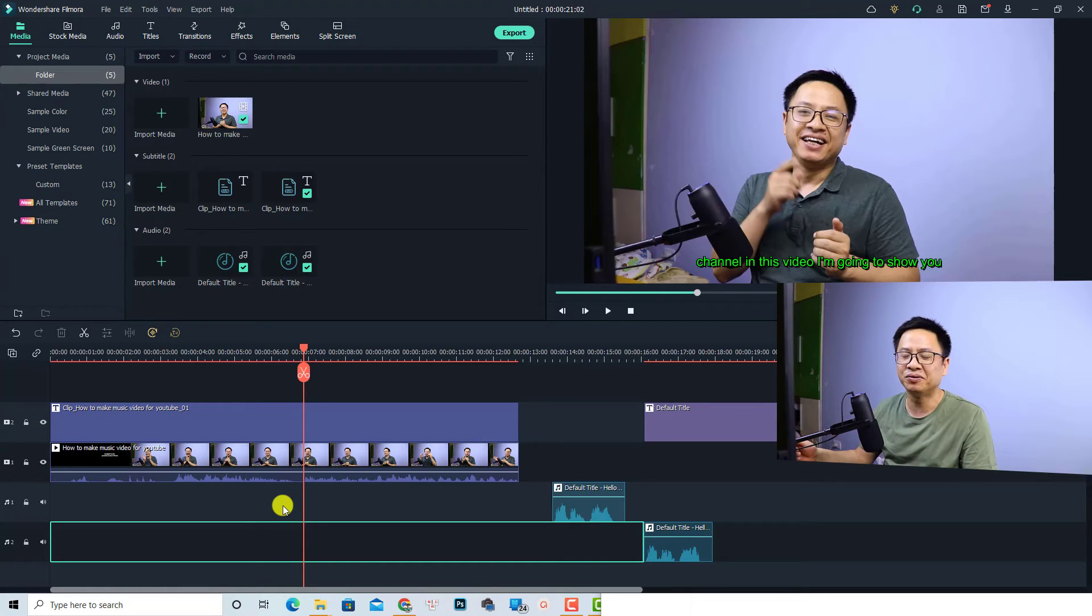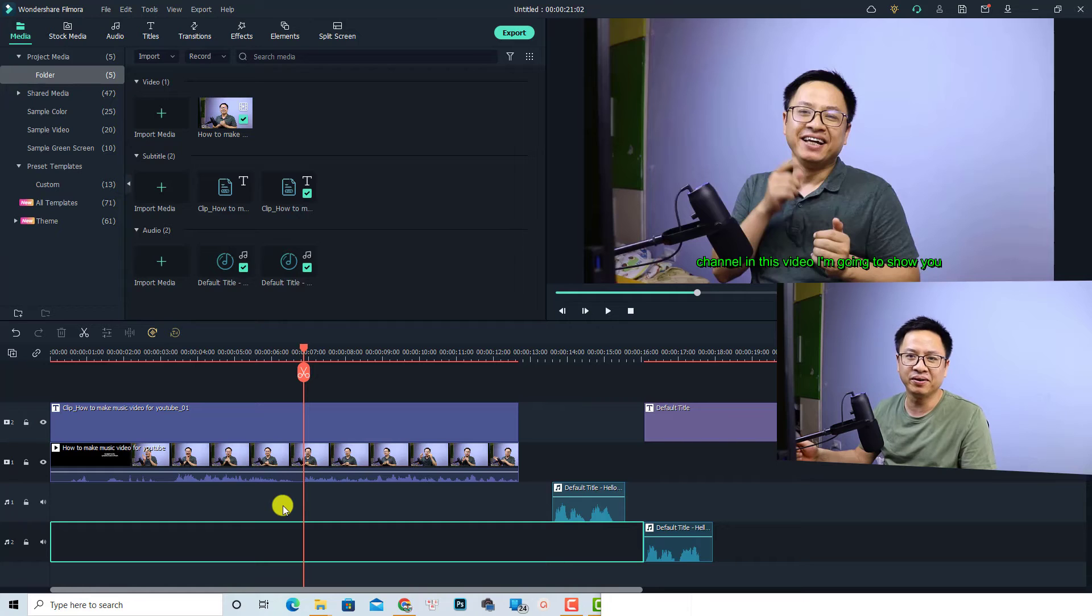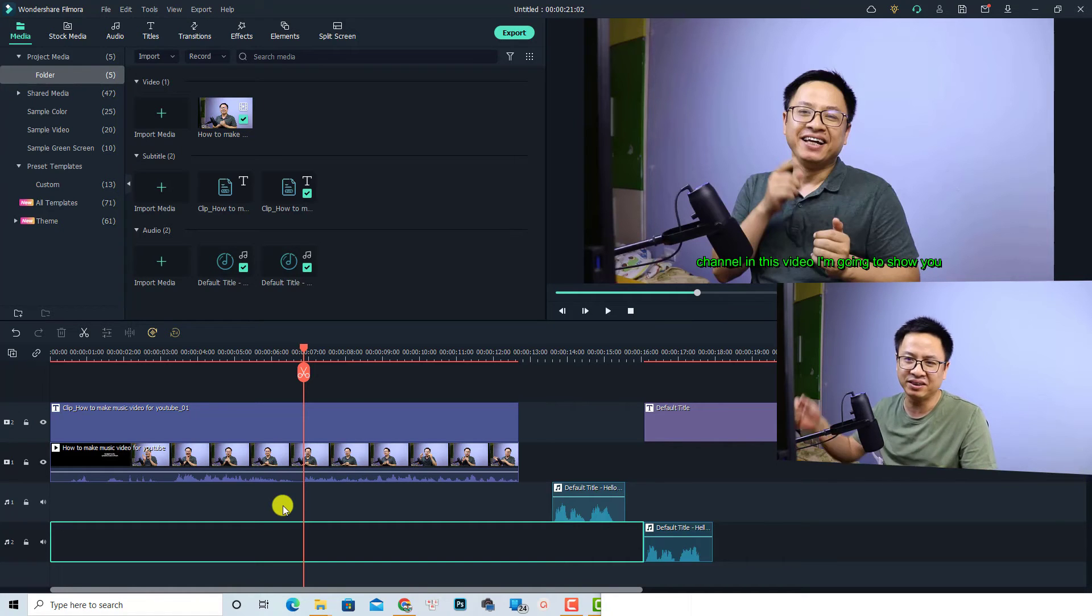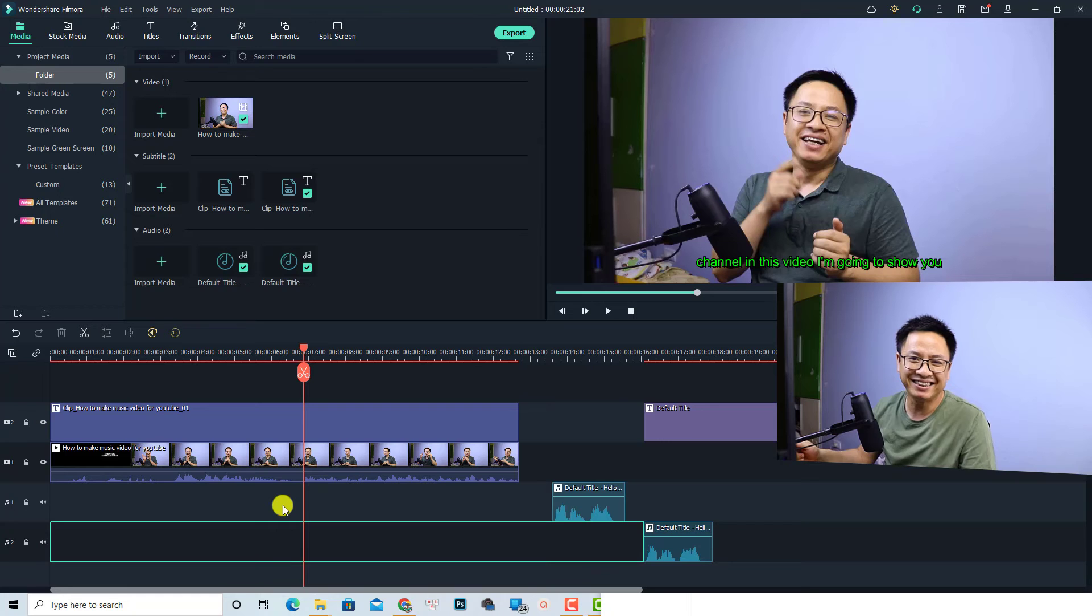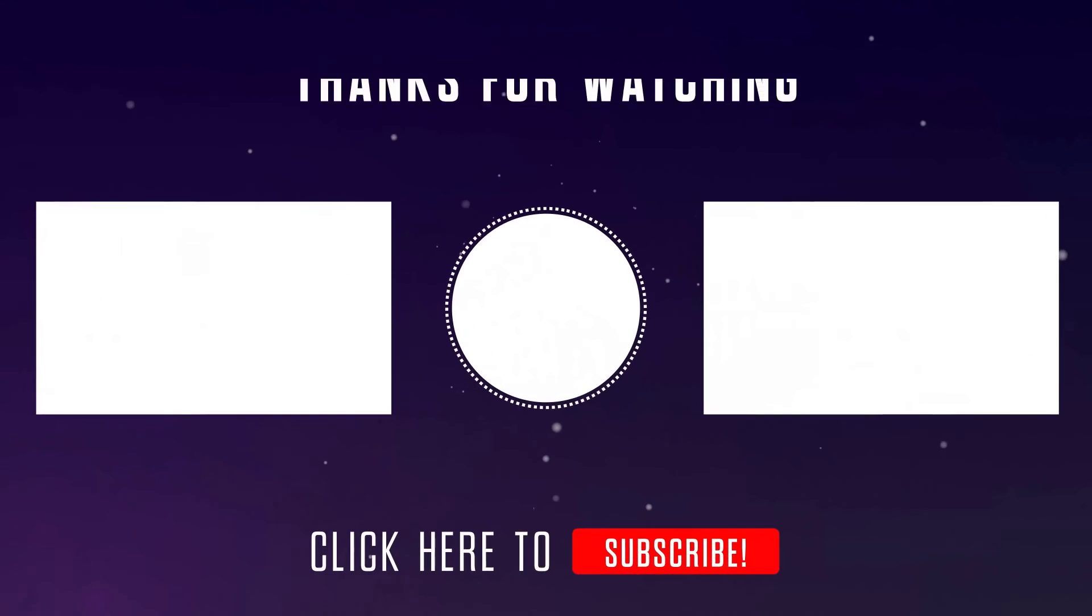Okay, so that is how to reverse a video with Filmora. I hope this tutorial is helpful for you. If you have any more questions, let me know in the comment section below. Goodbye and see you again!